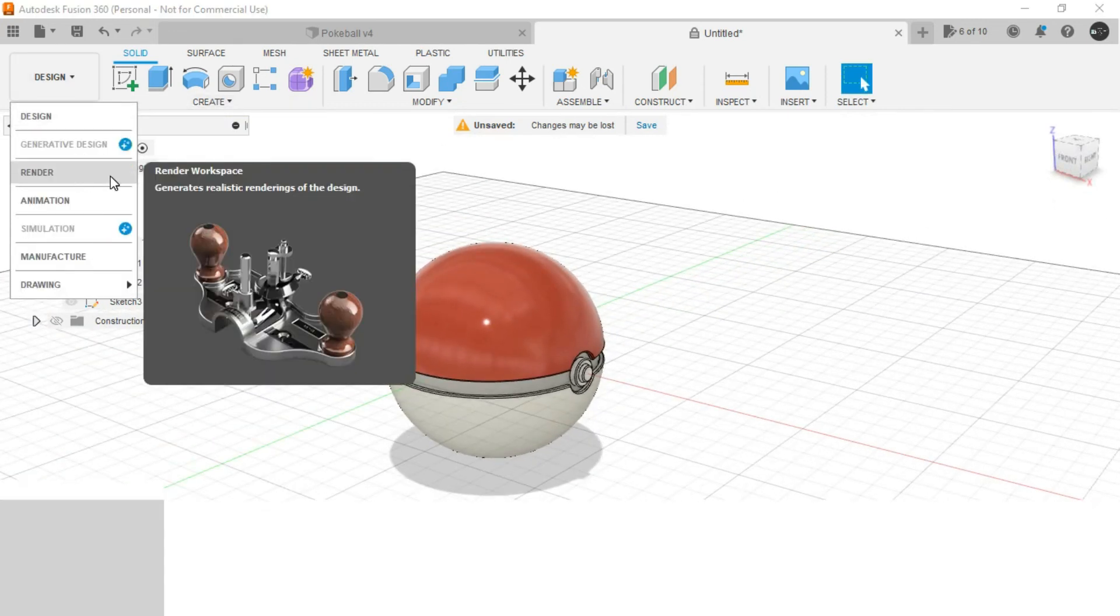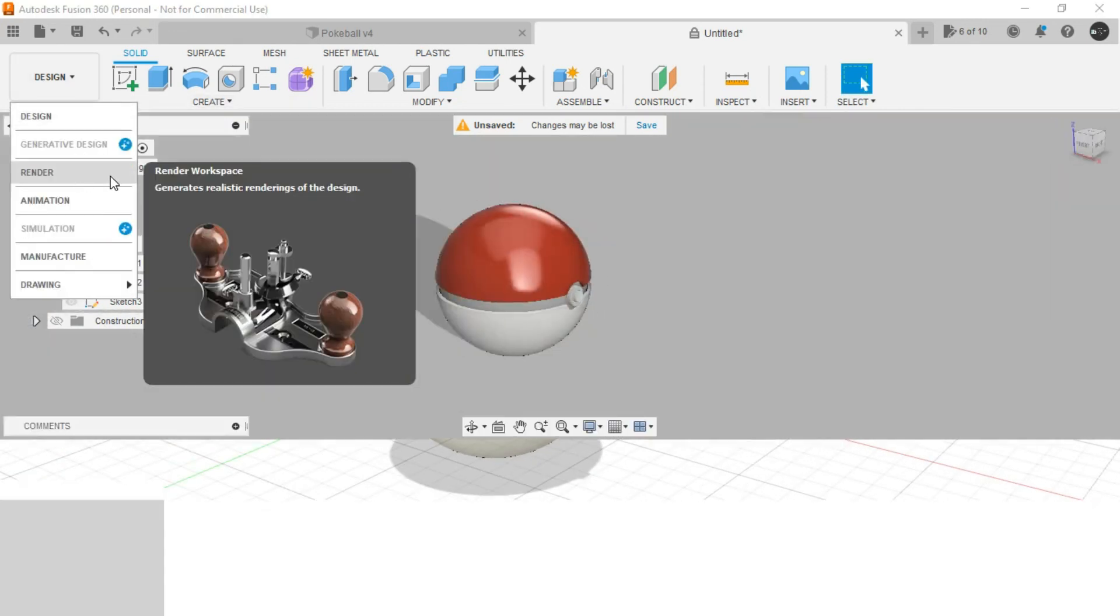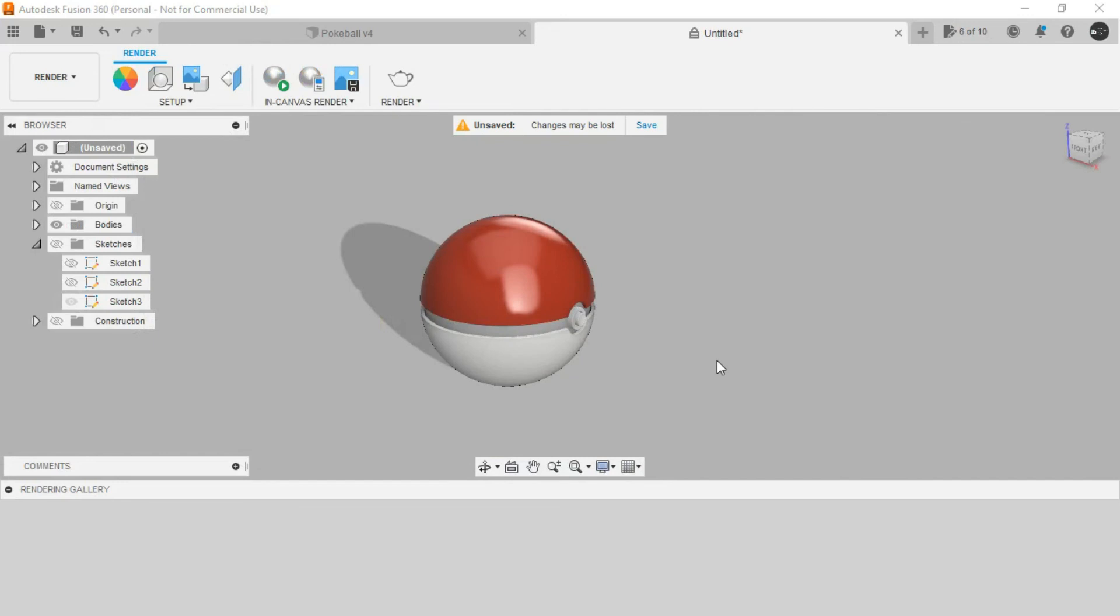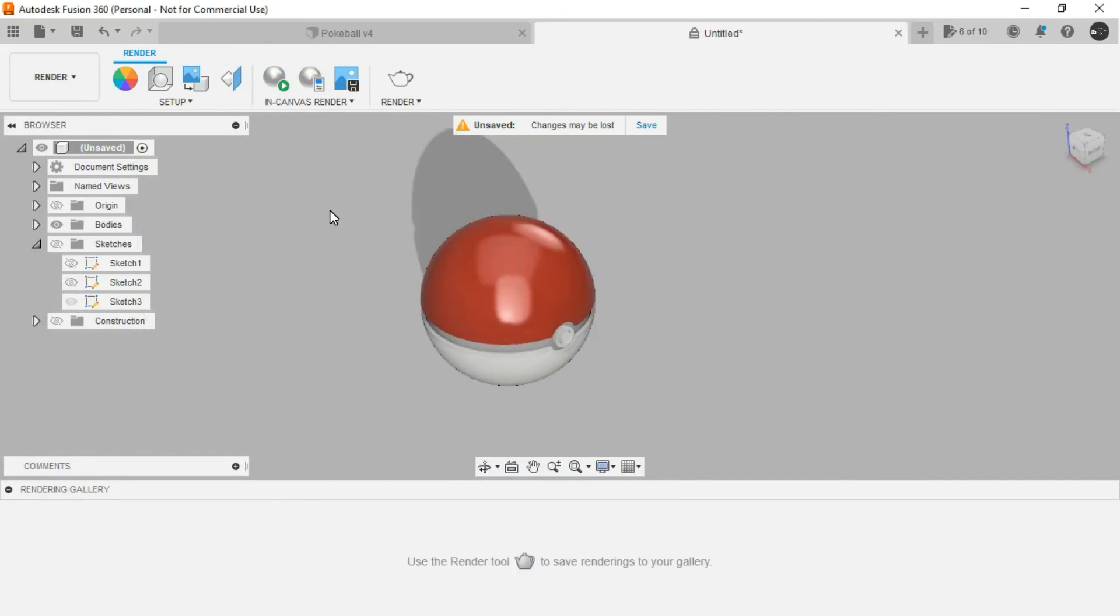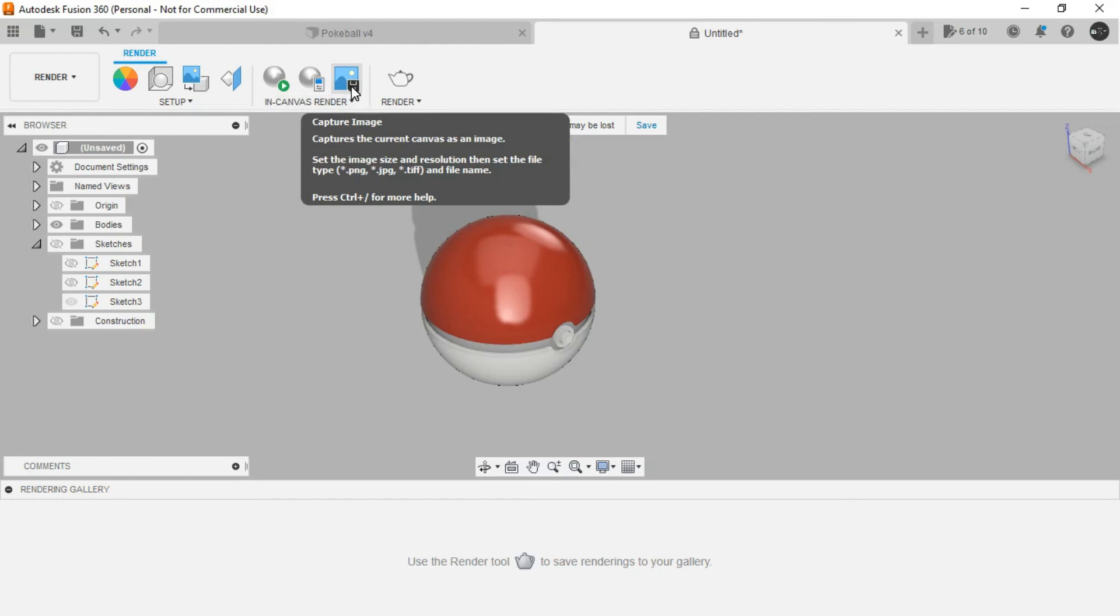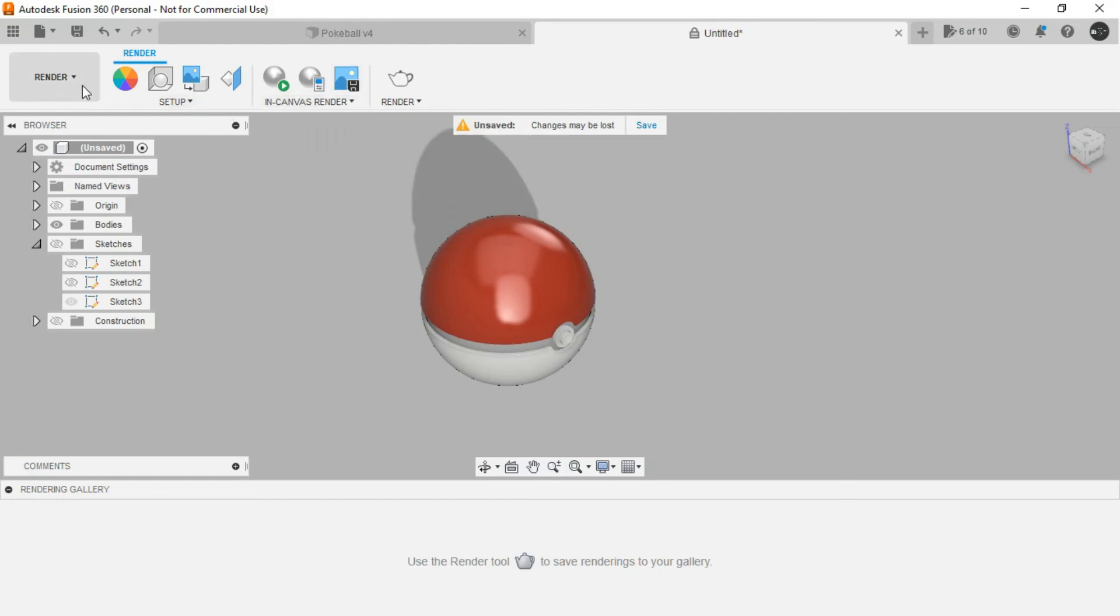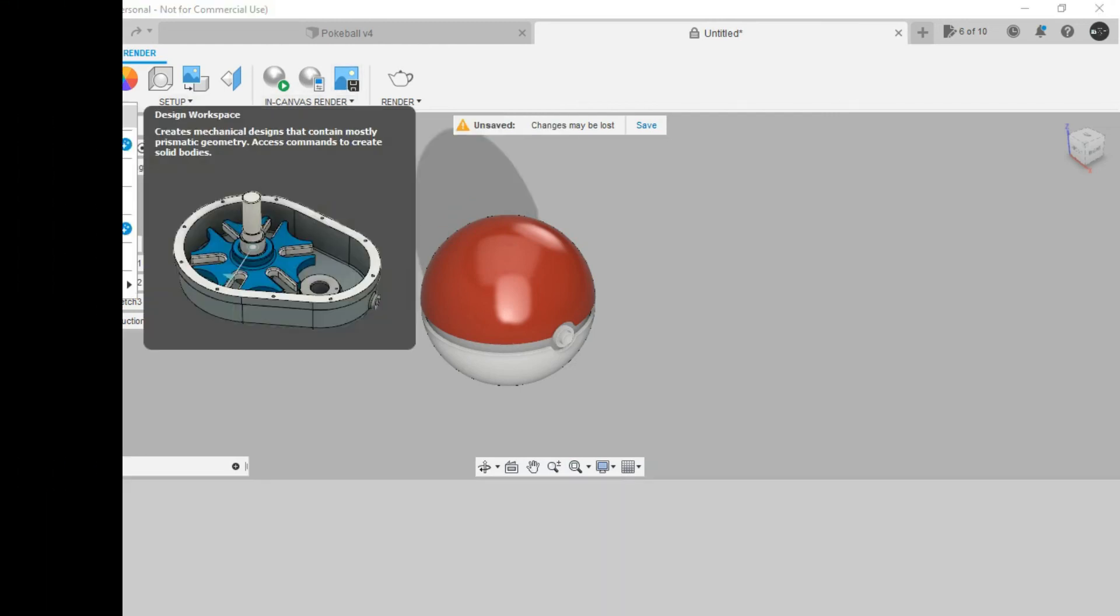Let's go to render workspace. You can either render it or you can simply capture an image of the same.